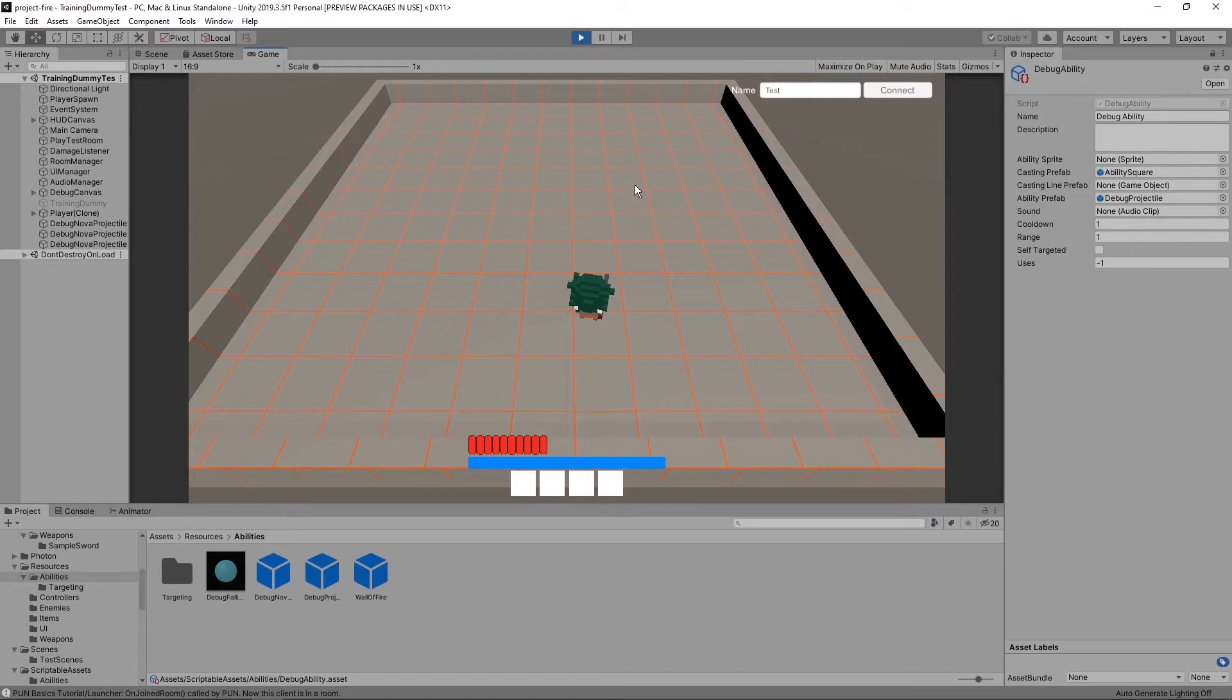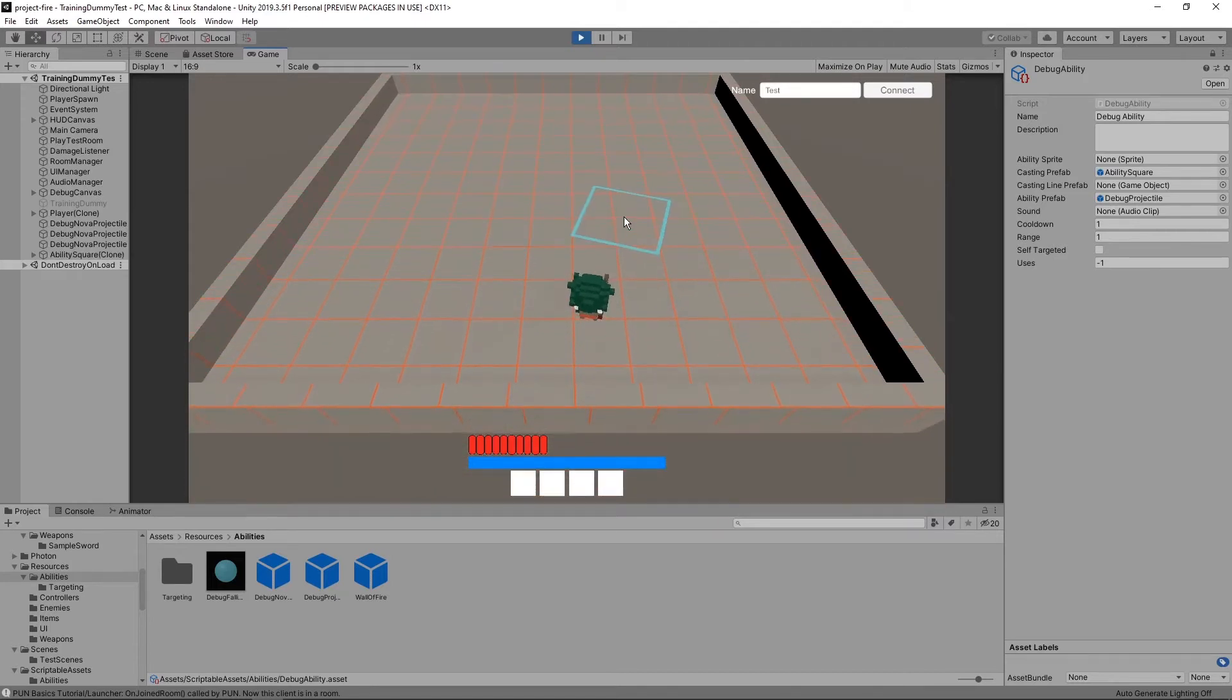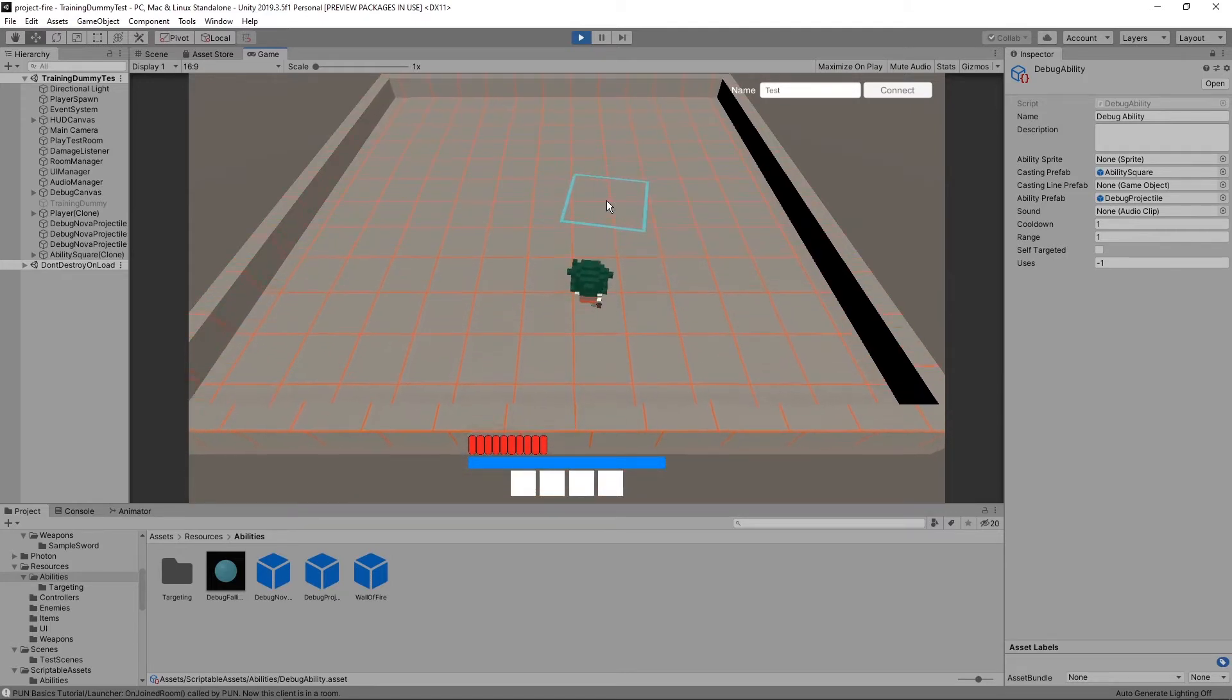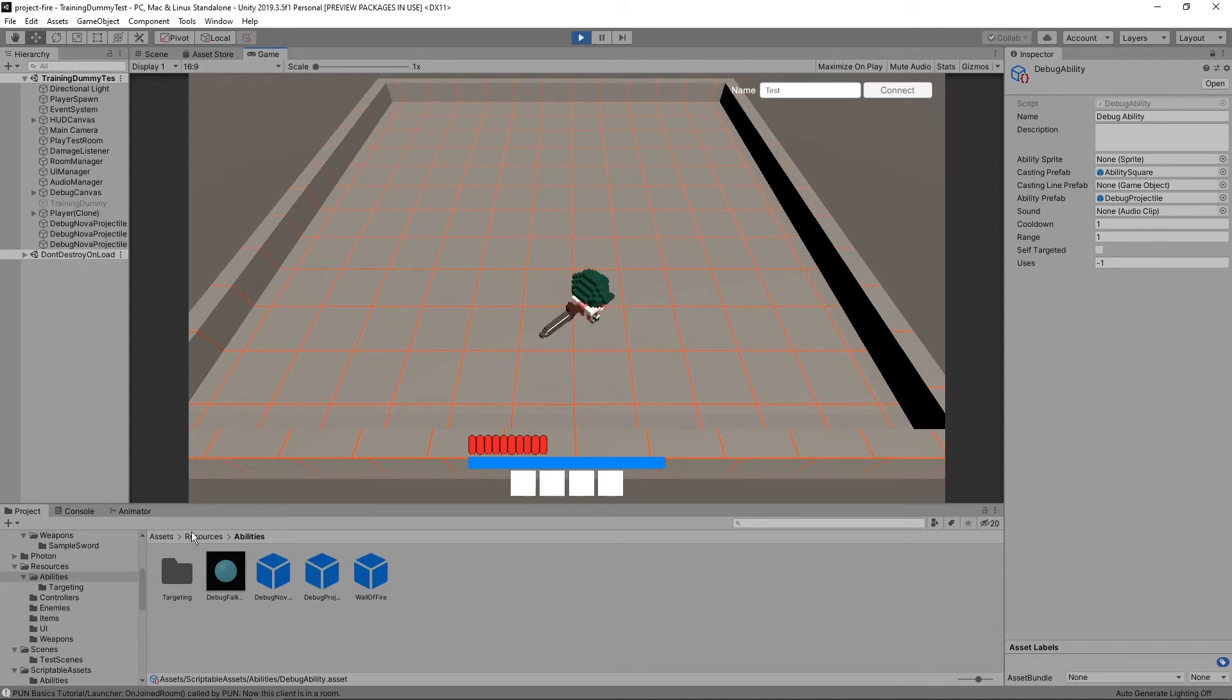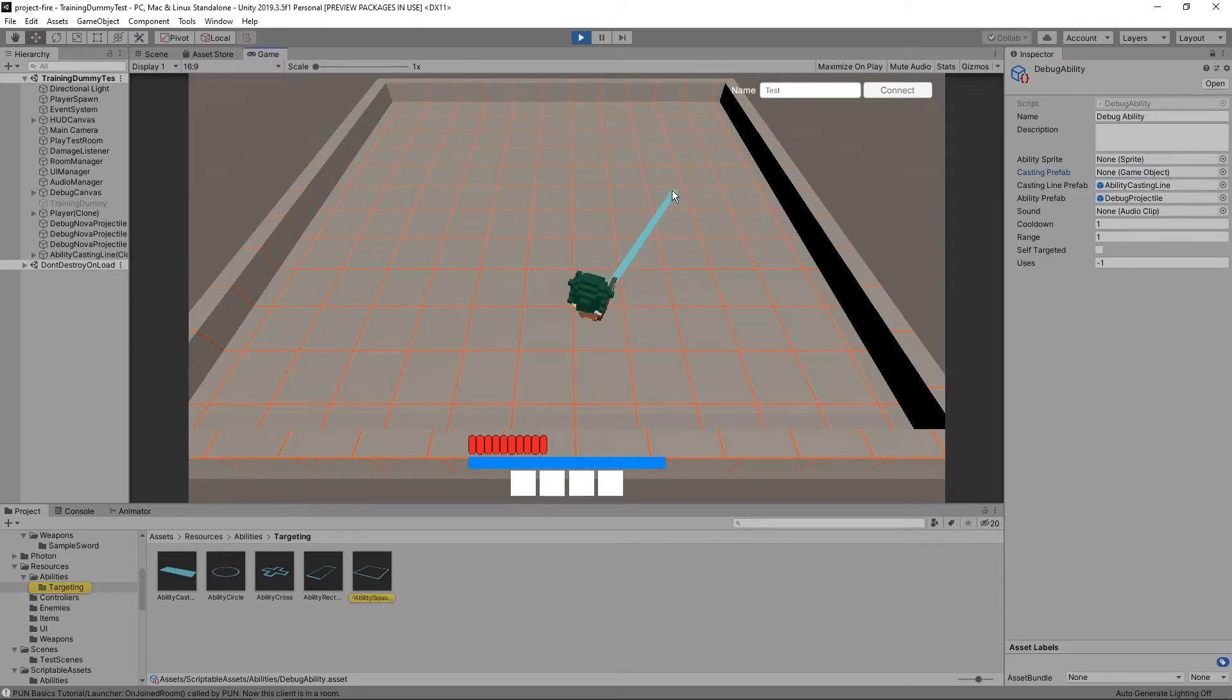Now with the projectile, this goes in a line, so this area indicator doesn't quite work. So instead I can swap it out and give it a line and get rid of the area indicator. And now I have a skill shot.